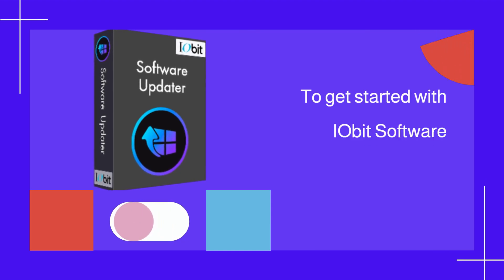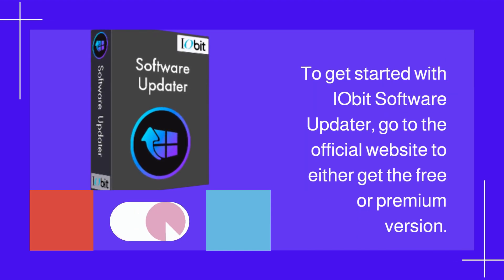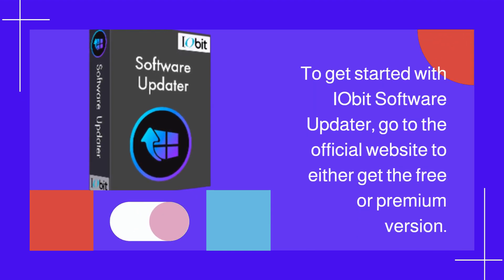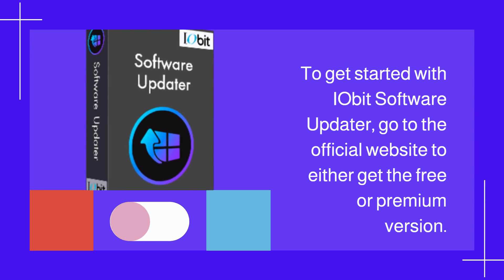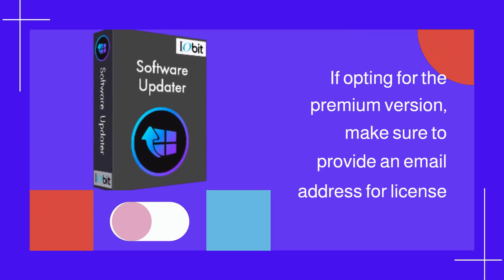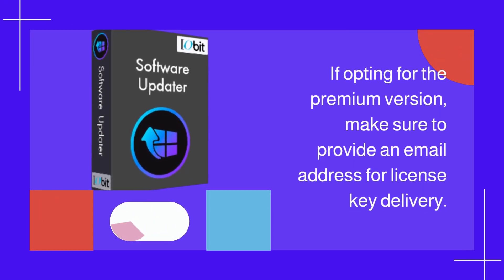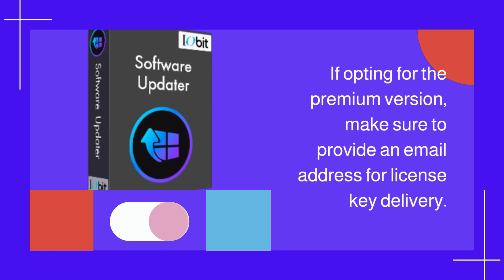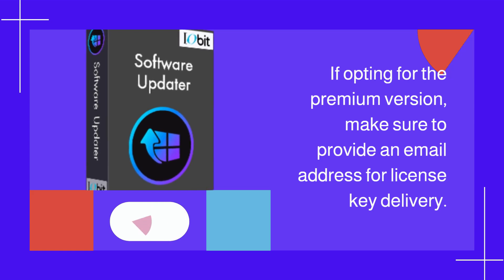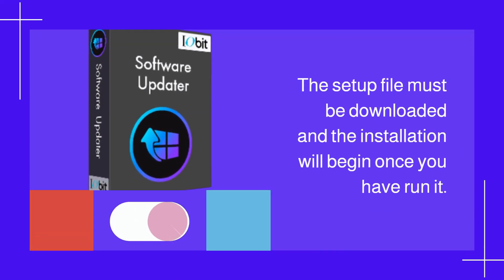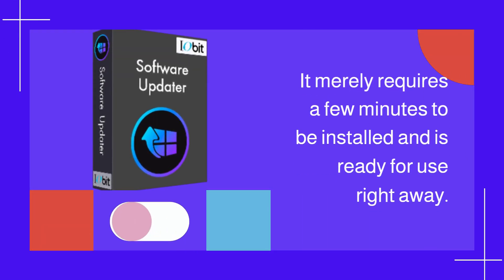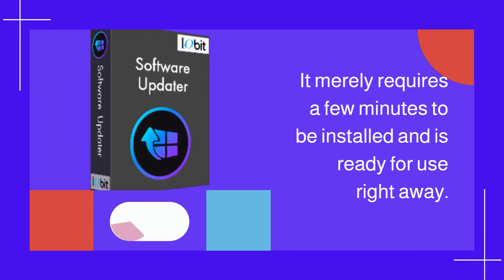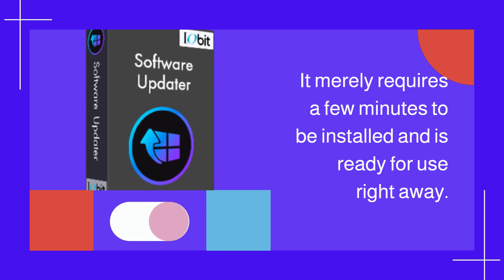To get started with IObit Software Updater, go to the official website to get either the free or premium version. If opting for the premium version, provide an email address for license key delivery. Download the setup file and run it. Installation takes just a few minutes and is ready for use right away.